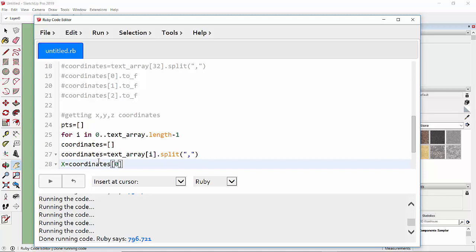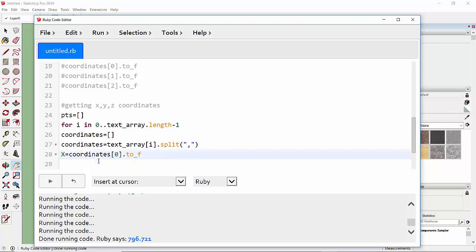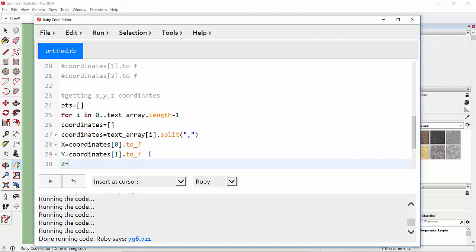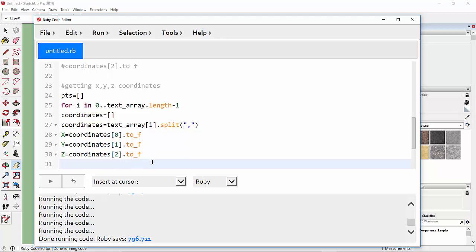To get X we take coordinates[0].to_f to convert it to float. For Y, we take coordinates[1].to_f. For Z, we take coordinates[2].to_f — as discussed earlier, this converts the string value including any trailing newline into a clean float number.